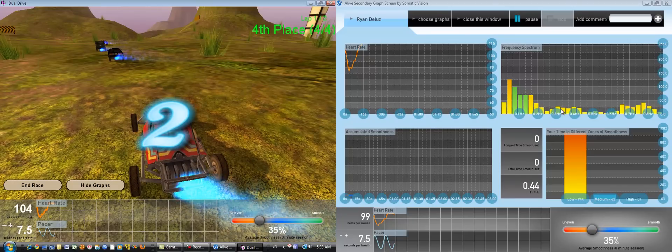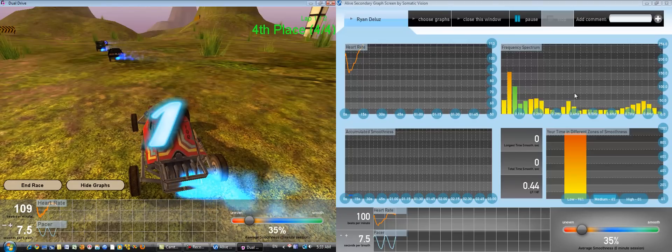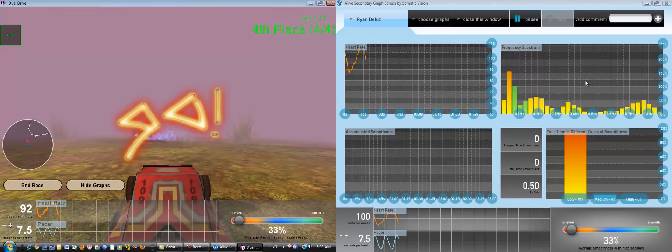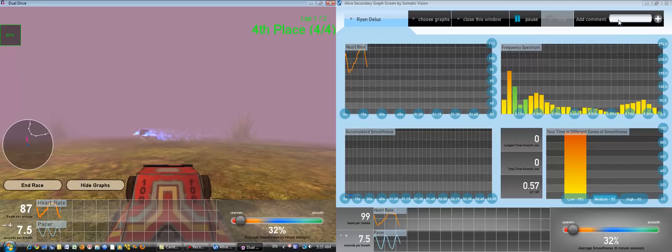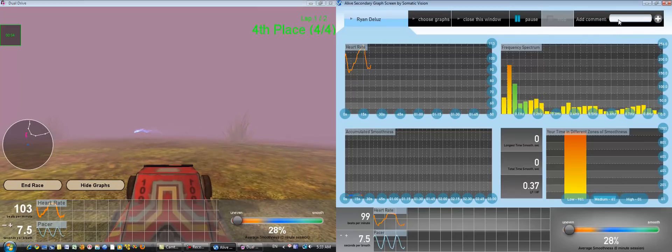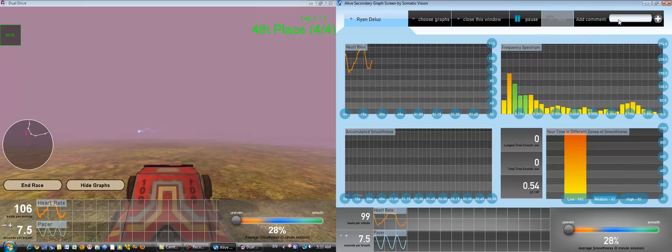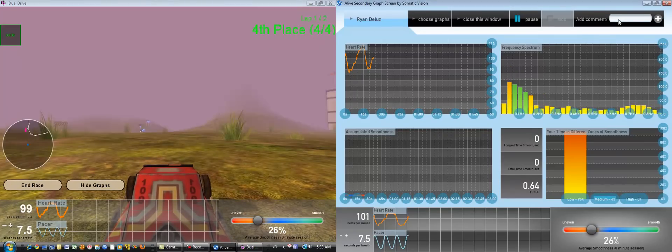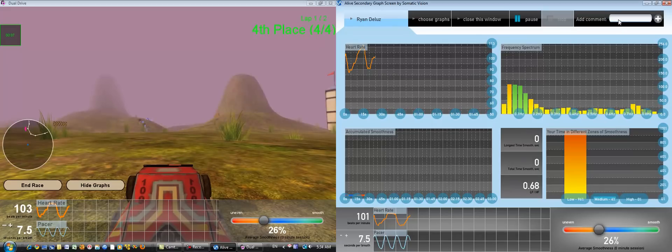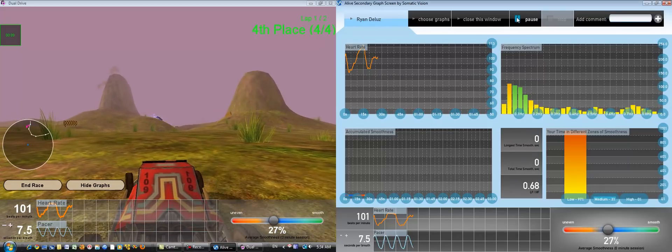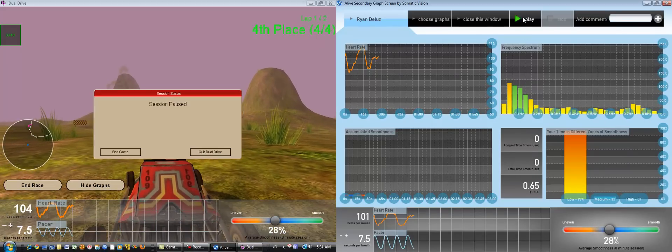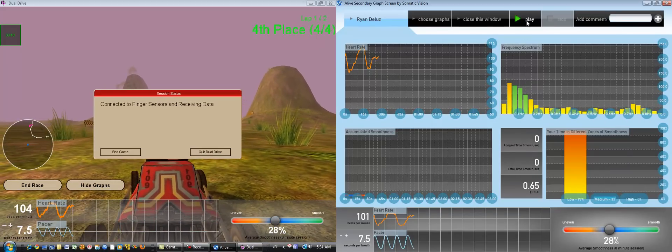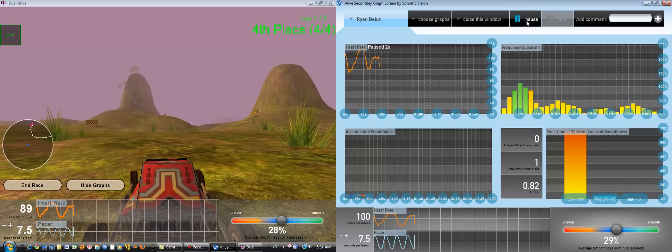One great thing about having the secondary graph screen open is that you can add a comment during training. For example, if the user reports some experience, or you notice some change within the user, you can write a comment. Also, this allows you to pause the session using this pause button.